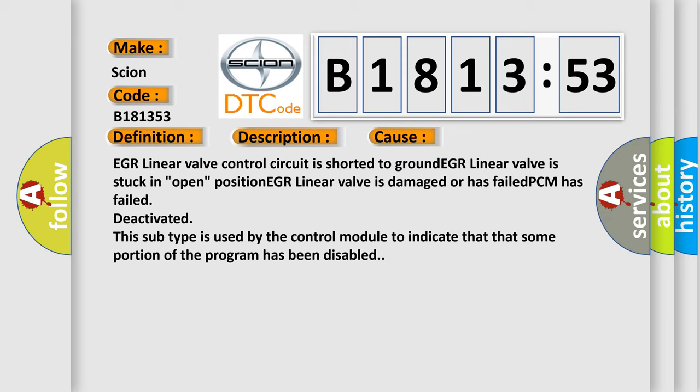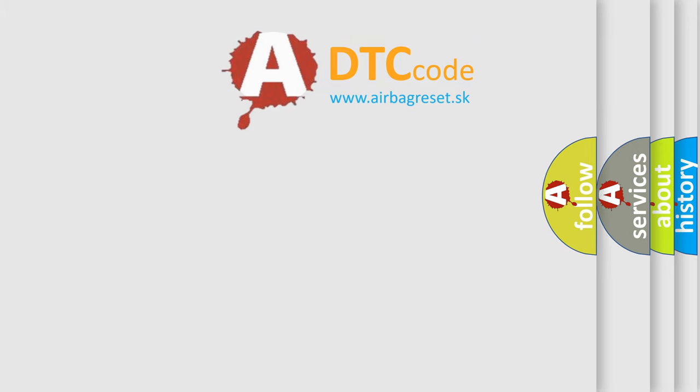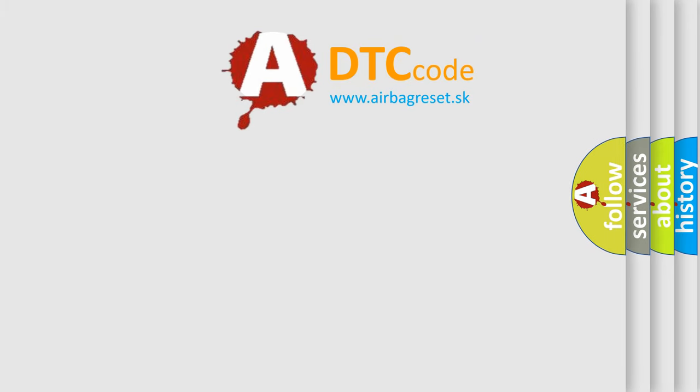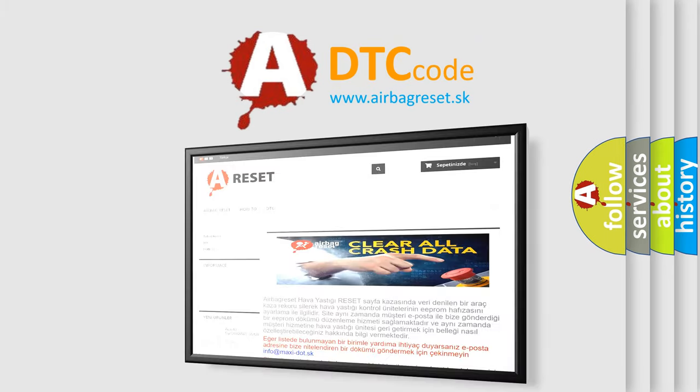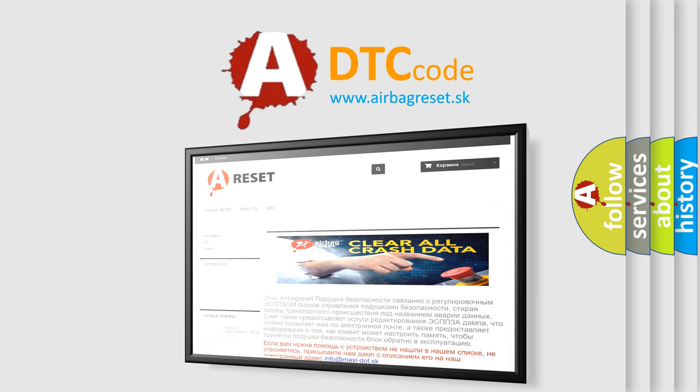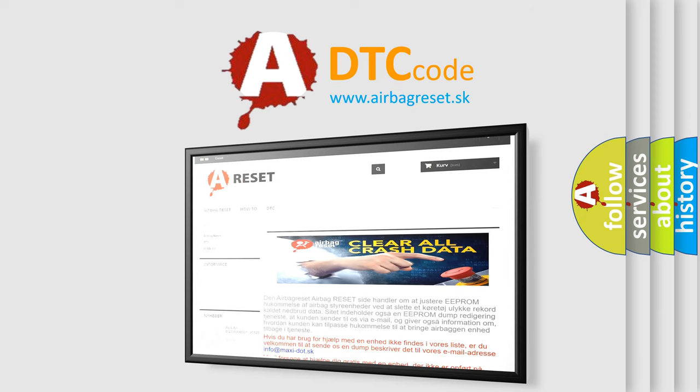This diagnostic error occurs most often in these cases: EGR linear valve control circuit is shorted to ground, EGR linear valve is stuck in open position, EGR linear valve is damaged or has failed, PCM has failed. Deactivated, this subtype is used by the control module to indicate that some portion of the program has been disabled. The Airbag Reset website aims to provide information in 52 languages.